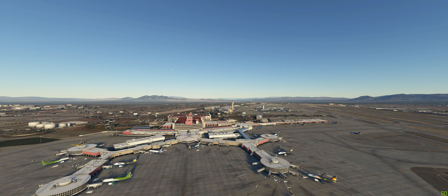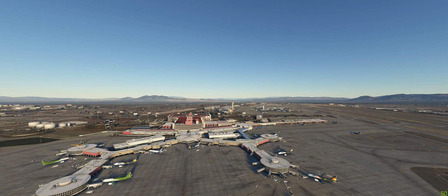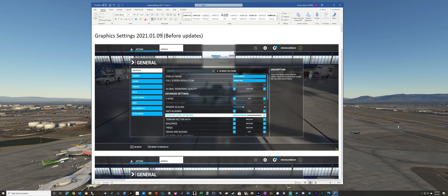So let's take a look at that. I actually took screenshots before I did an update to the Flight Simulator. So we're going to take a look at that. As you can see here, I've got my graphic settings. Some of the things stayed, but many things didn't.